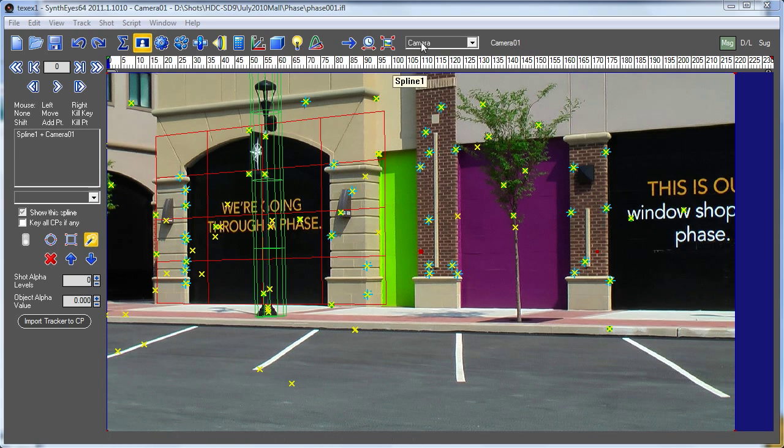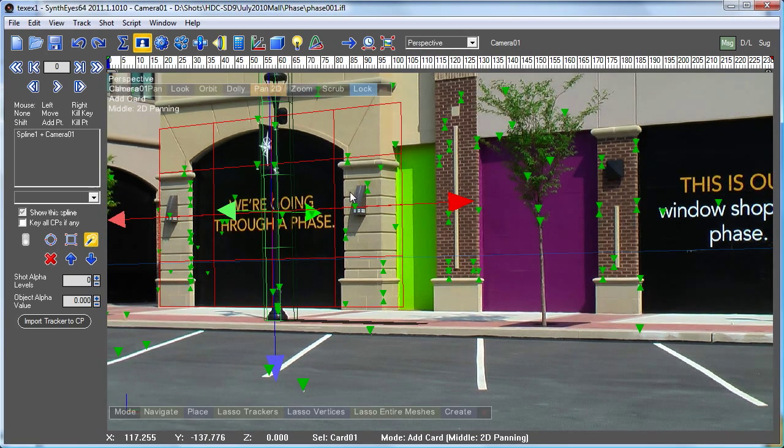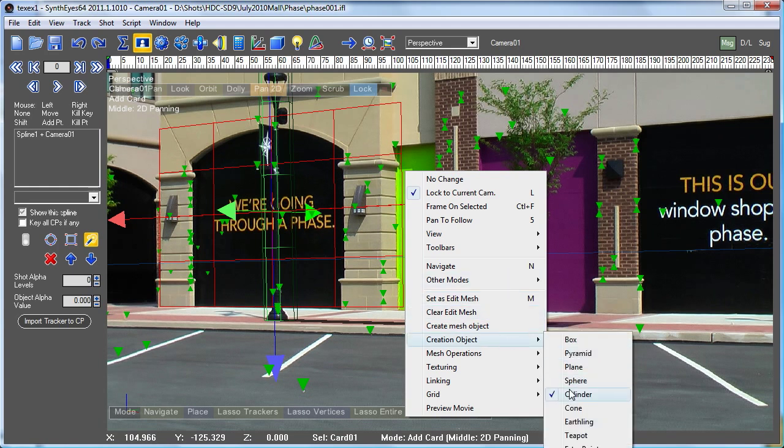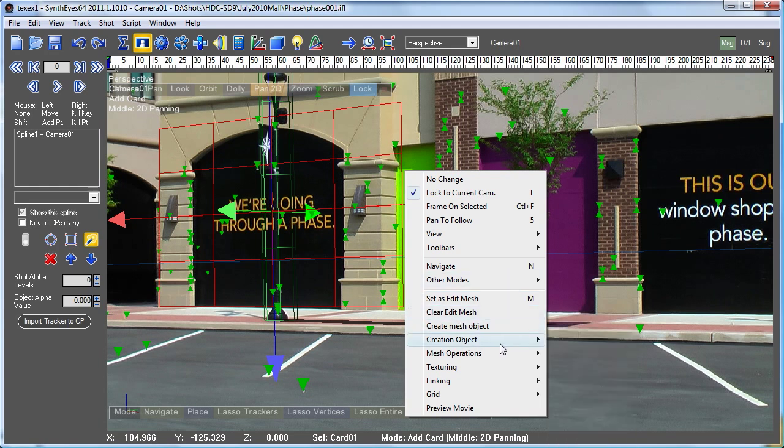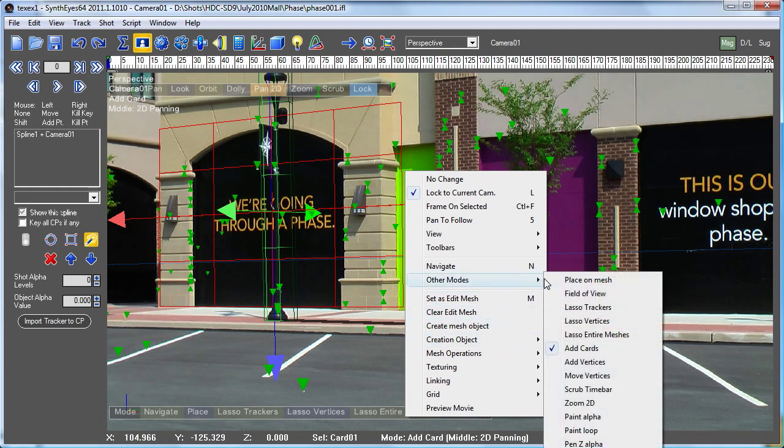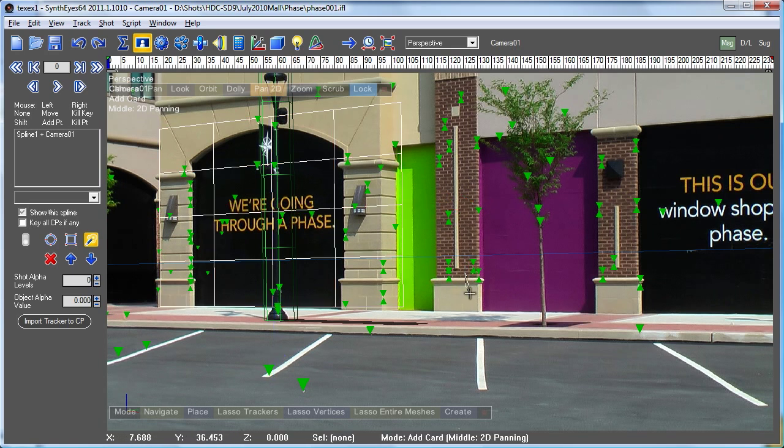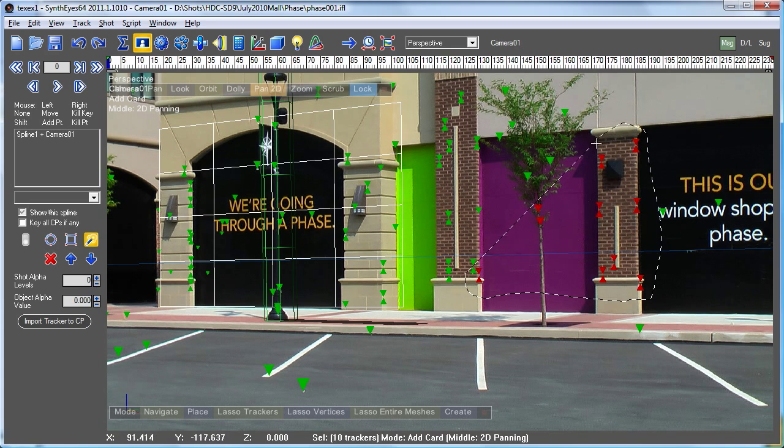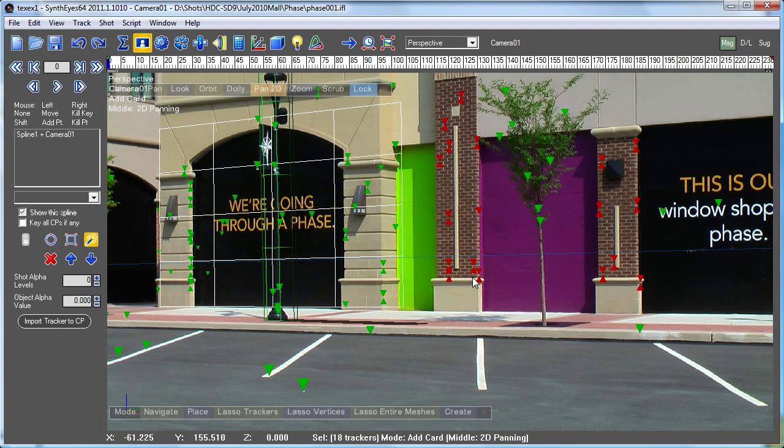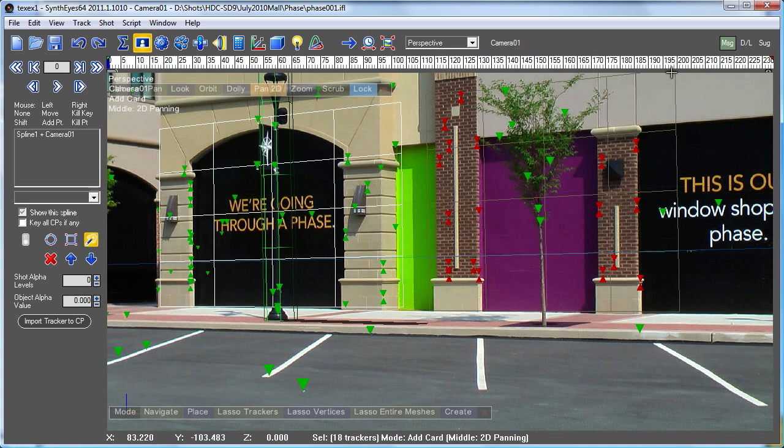So let's go first to the perspective window and drop over into the add cards mode. Again, I'm going to select a bunch of trackers that are on the section of the wall that I want to use, and now I'm going to create my card.